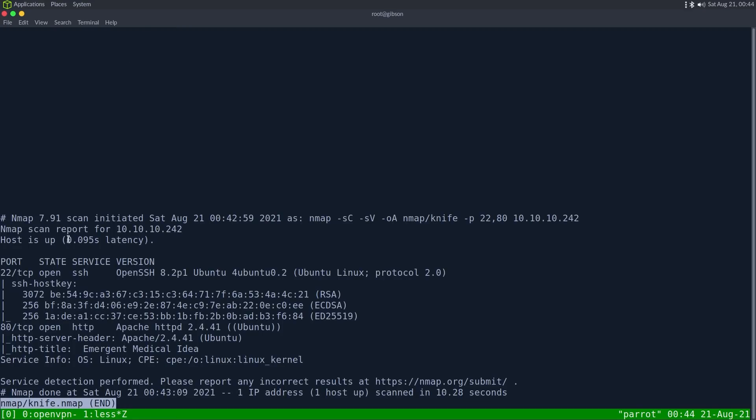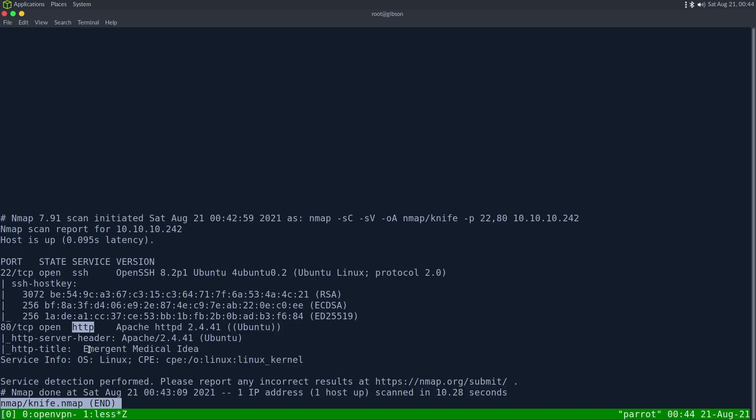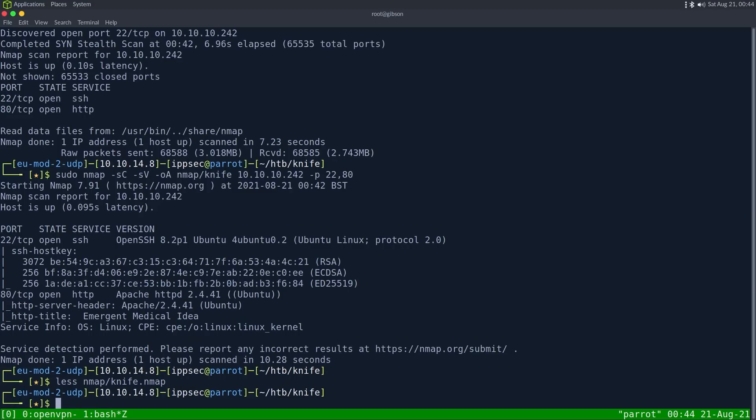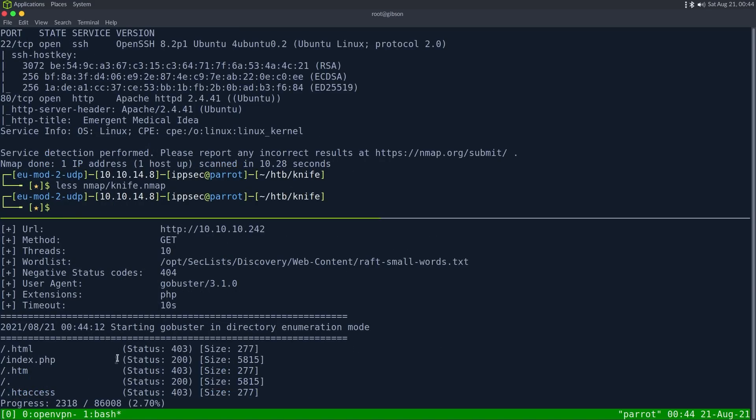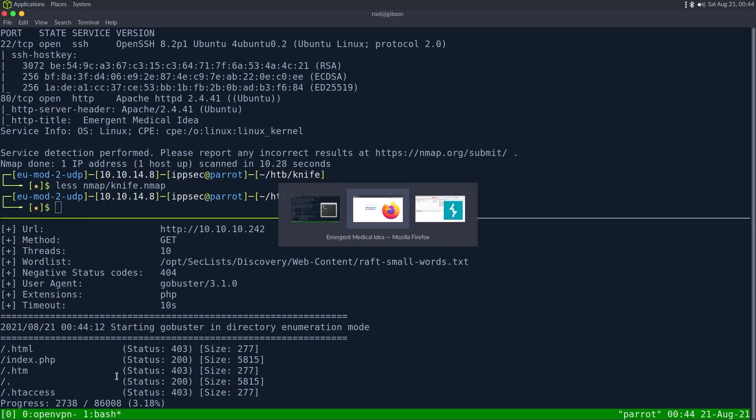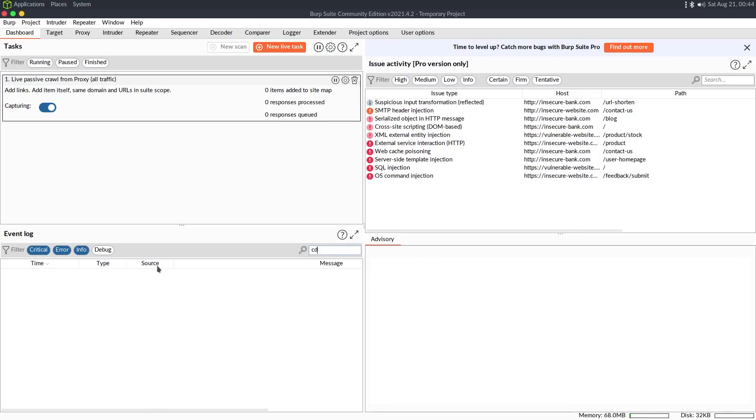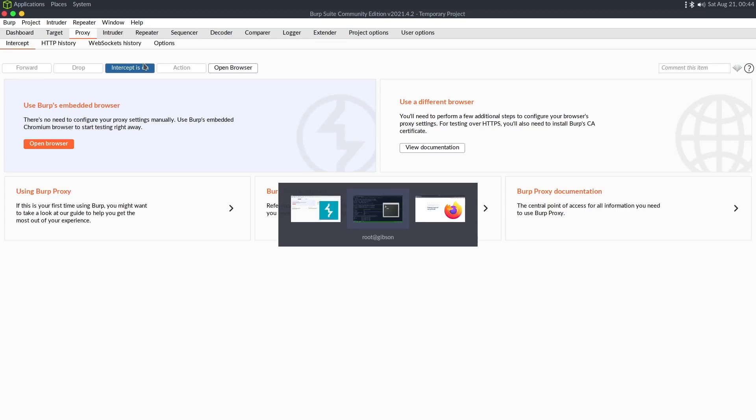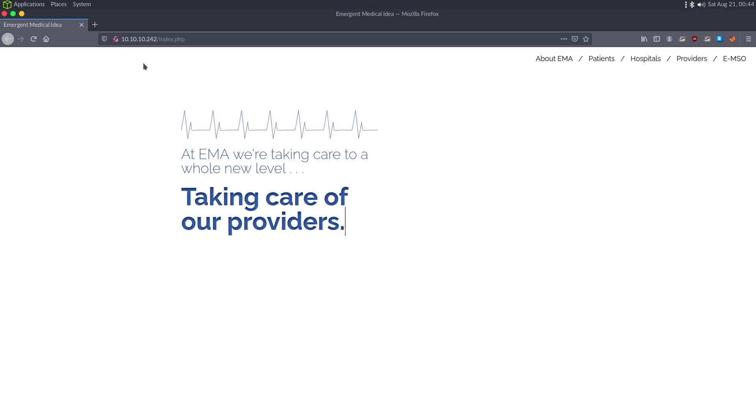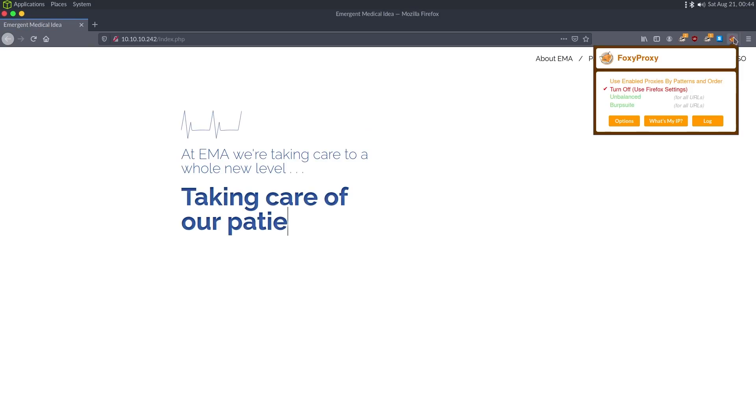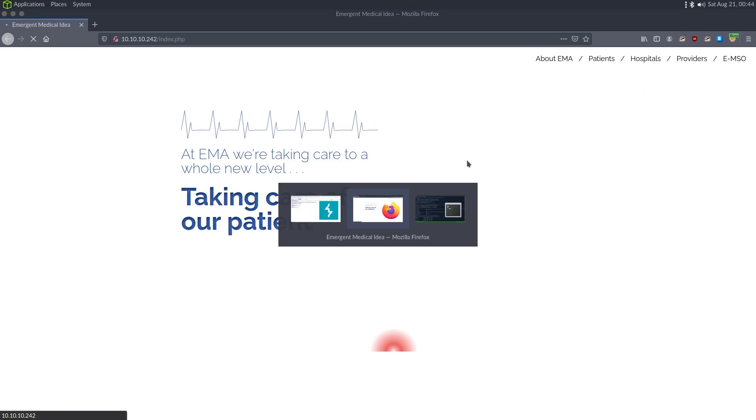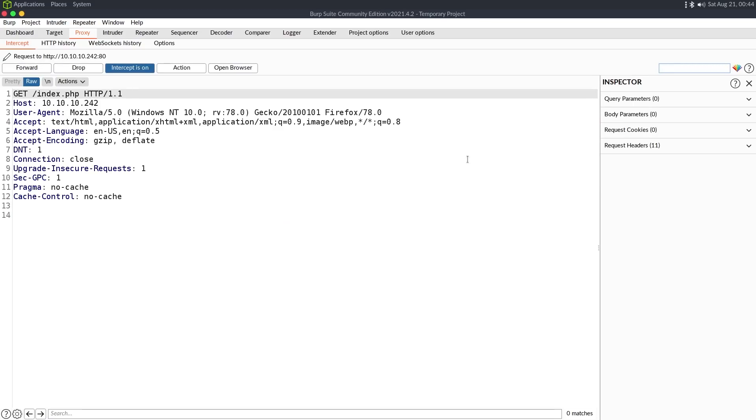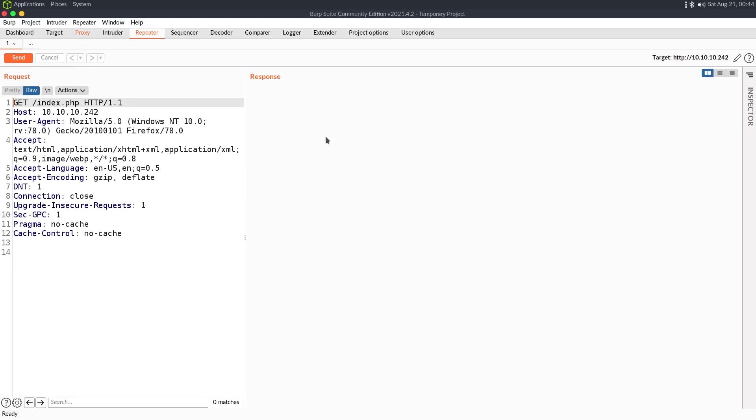So we do have 22. This is SSH, and it is a Ubuntu server. Then we also have HTTP running Apache 2.4.41, and nothing really else there. So we're still waiting on the GoBuster to finish, and we can take a look at the actual request to see if there's anything else, like is it giving us a cookie? Because cookies are also something that can tell us the content, like what this is.